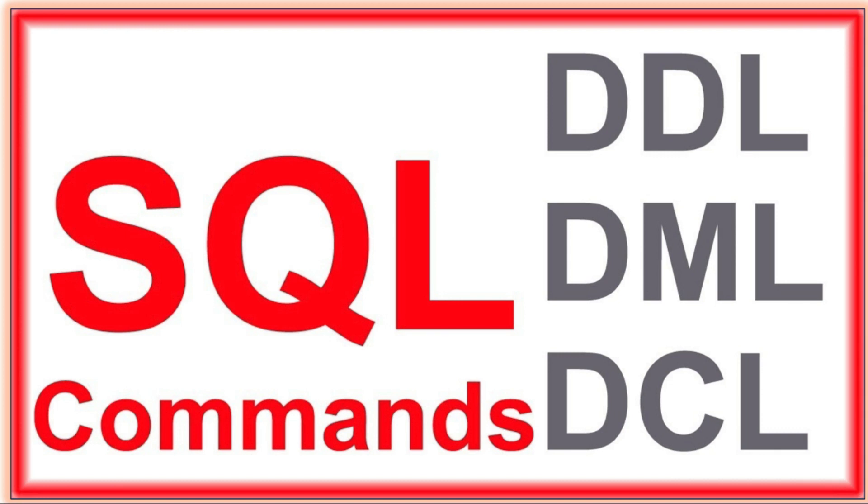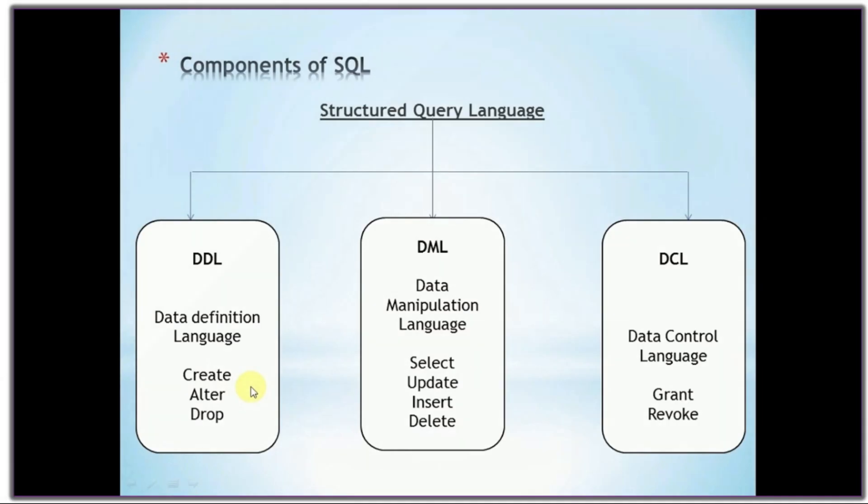Some examples are Create, Alter, Drop are DDL commands. Select, Update, Insert, Delete are DML commands. Grant, Revoke are DCL commands.